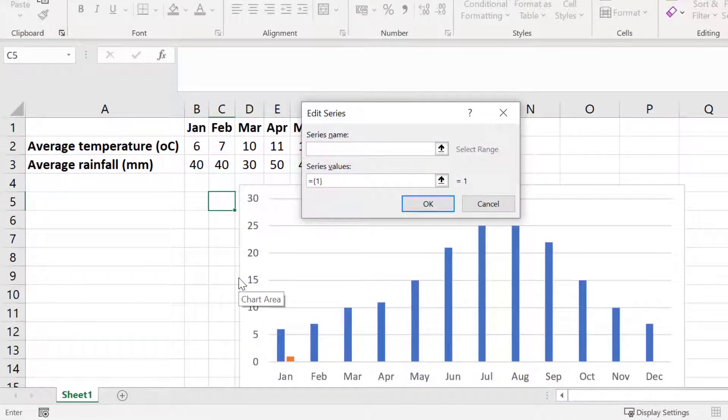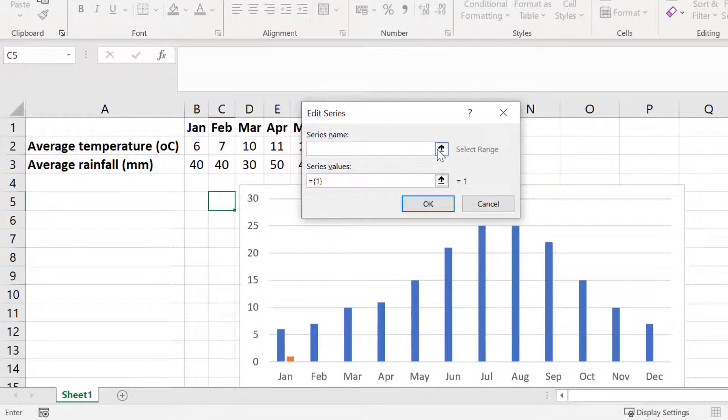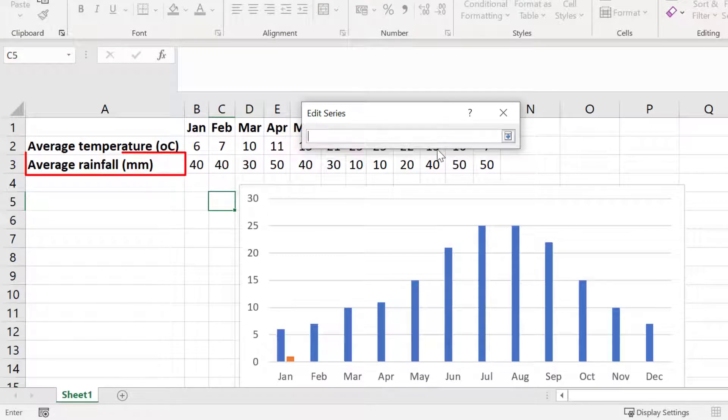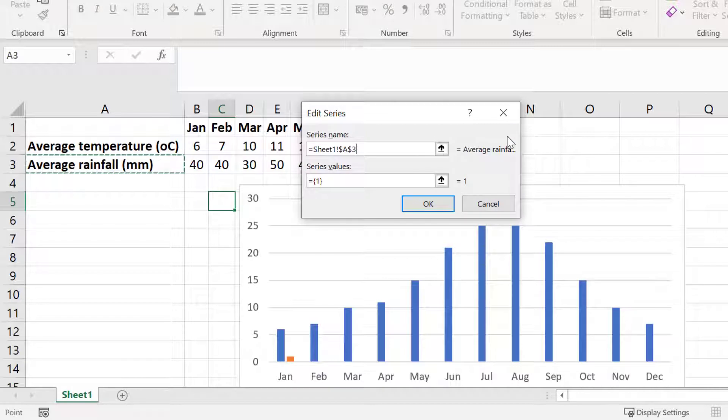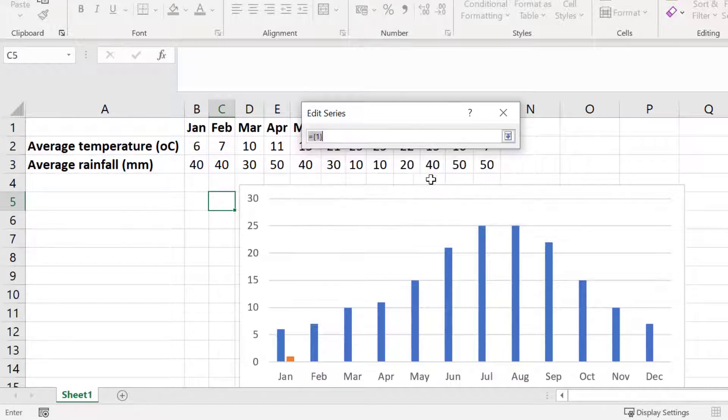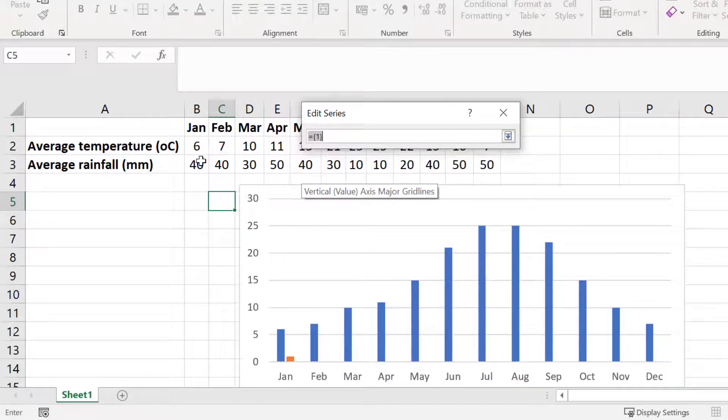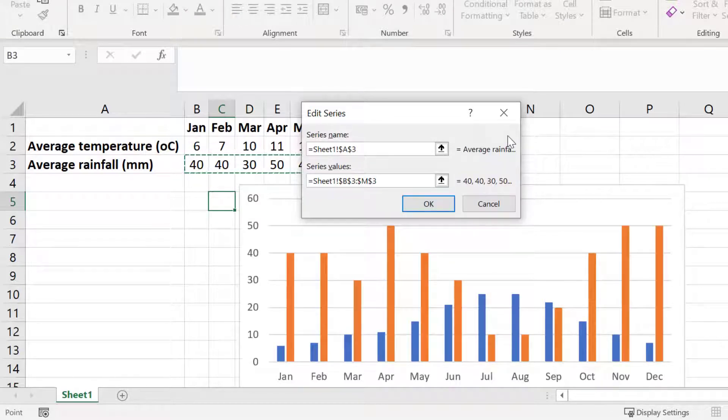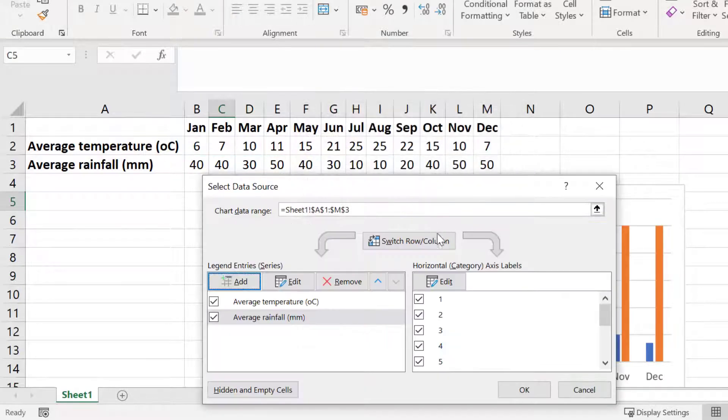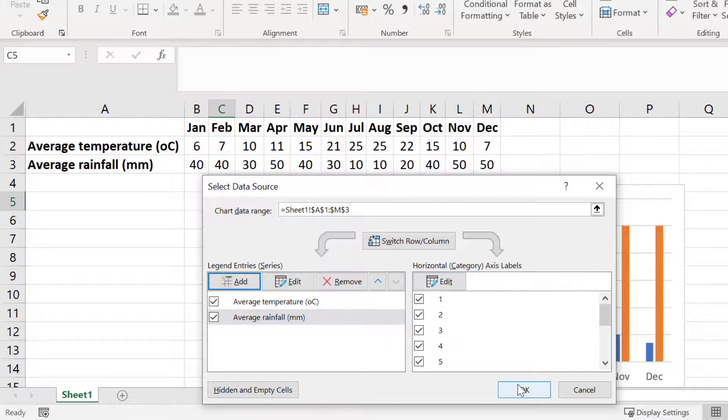For the series name I can simply select the cell containing my data label which is this cell here. Alternatively I could just type this into the box. Then for the series values this will be the cells containing my data. So I will highlight all of my data and then press the enter key on my keyboard. Then I will click OK and OK again.